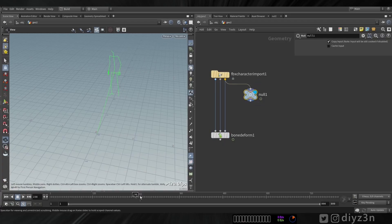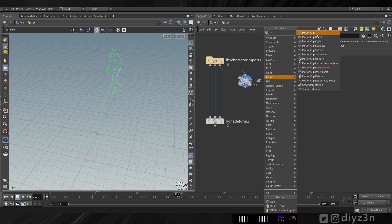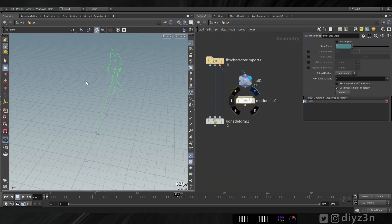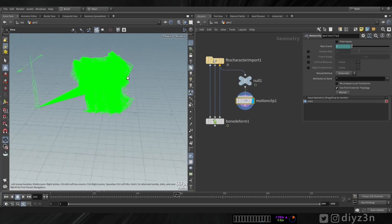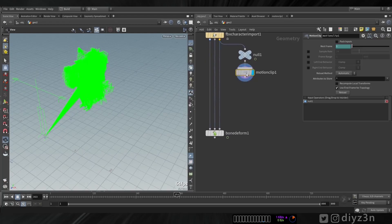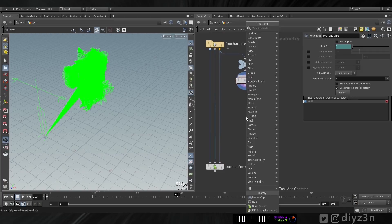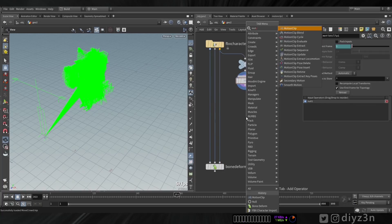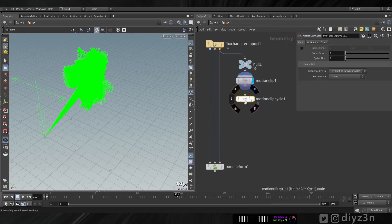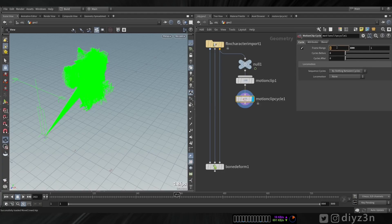We have this skeleton with the animation. I want to extract that. First, let's create a motion clip — we're going to convert this skeleton animation to a motion clip. You see that this shadow pose represents the animation. That's cool. Now let's create a motion clip cycle.